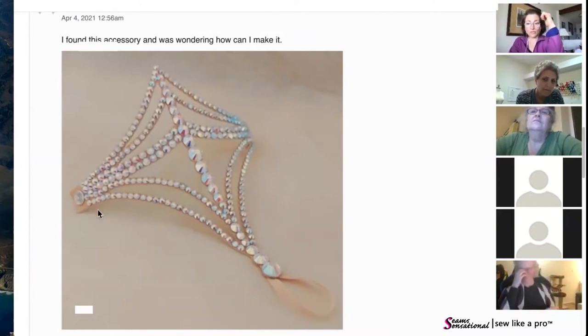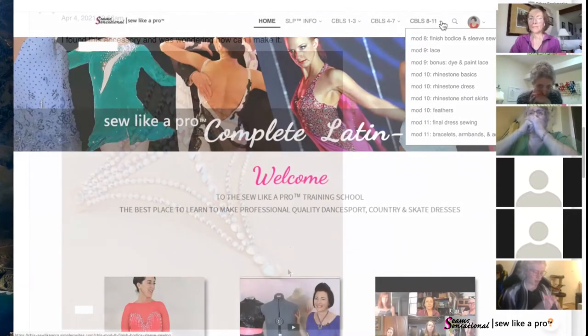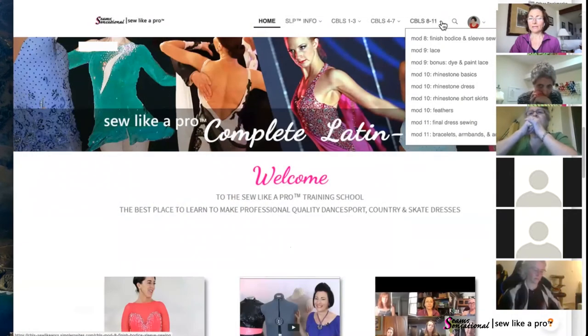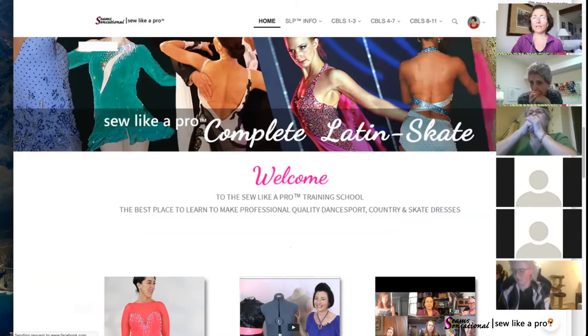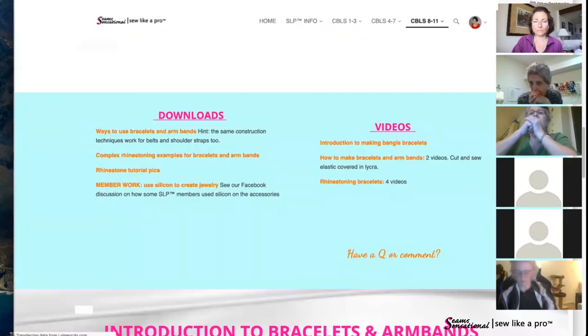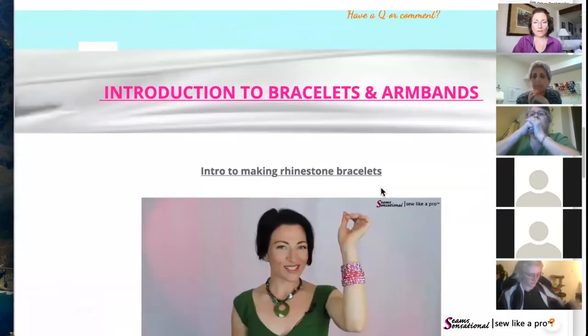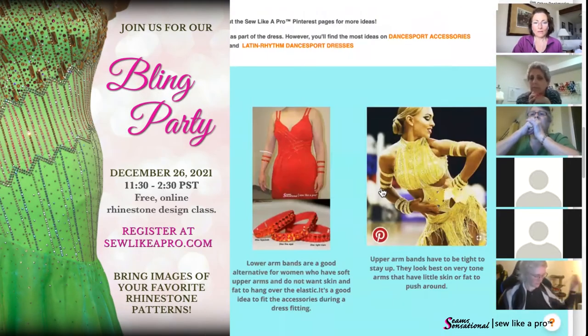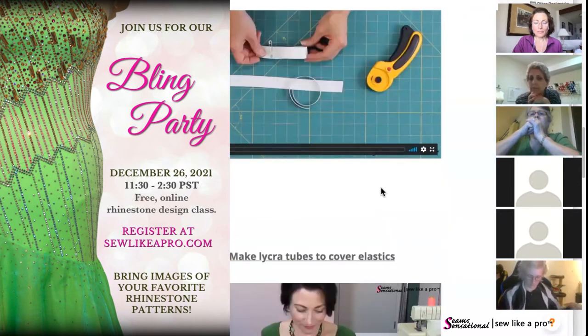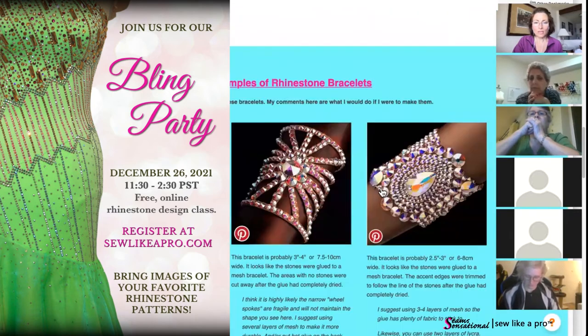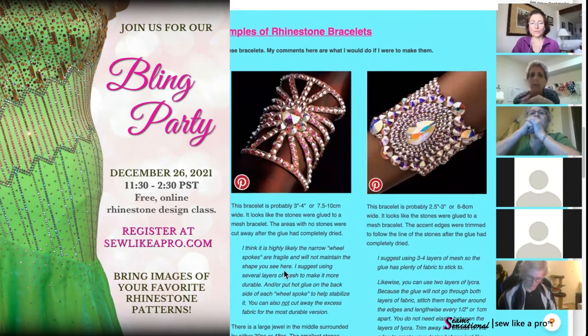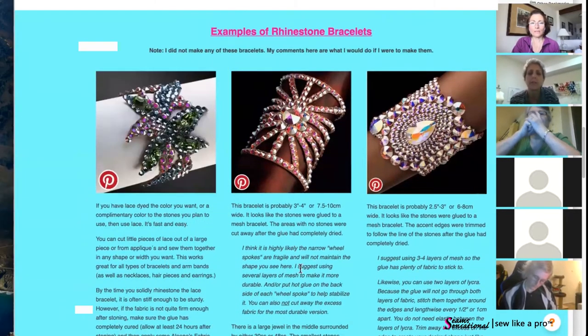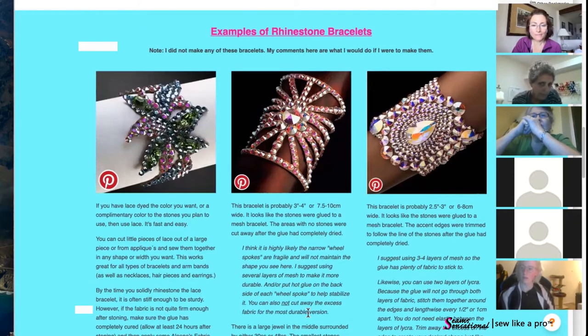So I'm in the Latin skate program, bracelets and armbands. I have a bunch of pictures in here that include comments on how I think they were made.